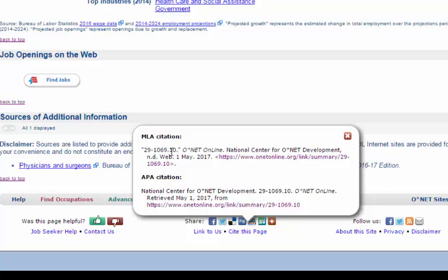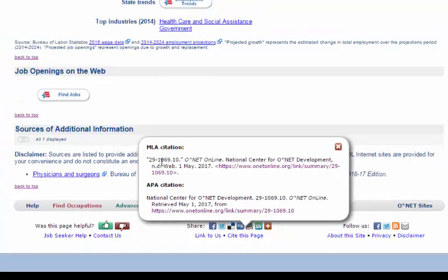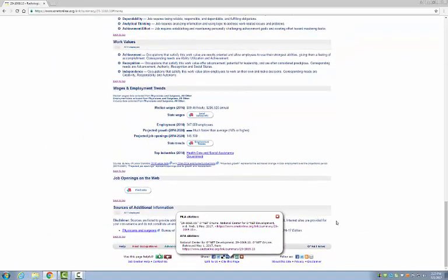Notice that the citations do not say what the job report is about, it just has the job number. The job number is the correct title for this document, it just looks a little confusing when you see it in the citation like that. And that is a quick rundown on how to use the O-Net website to research a career.